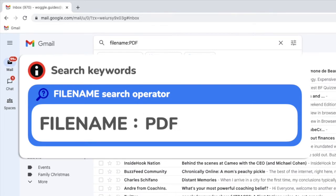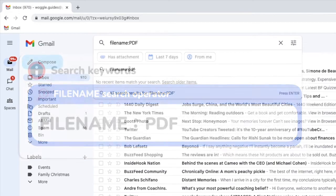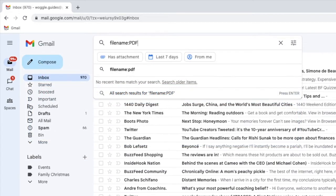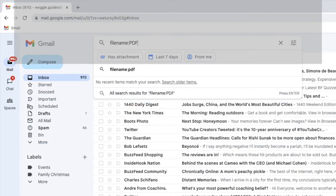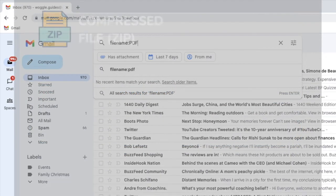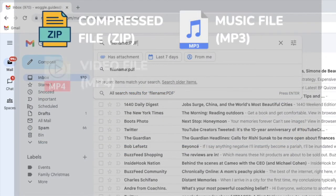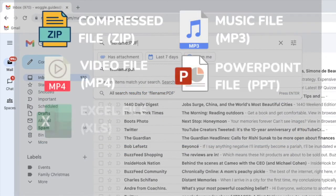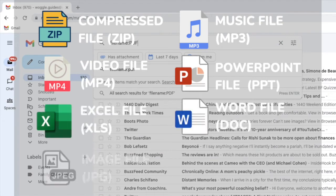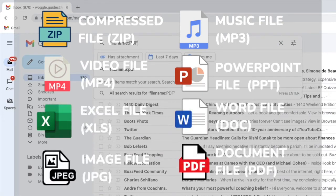File extensions are just a 3 or 4 letter name added to the end of a file attachment. This is unique to that particular file type. You'll see on screen some of the more common file extensions you can use.